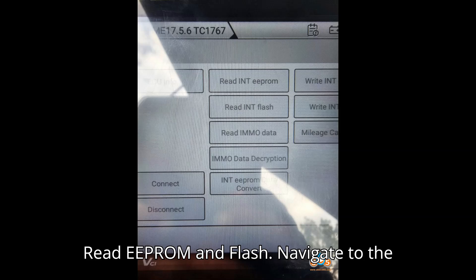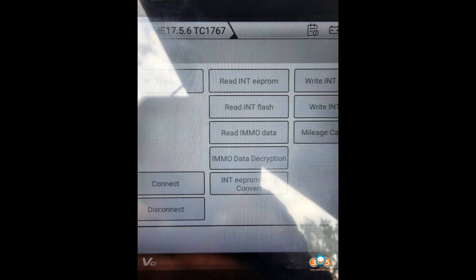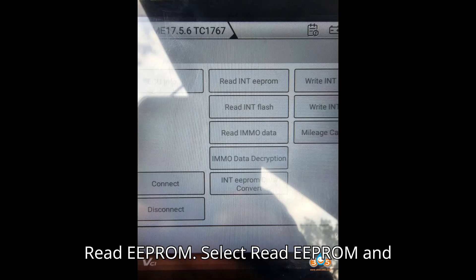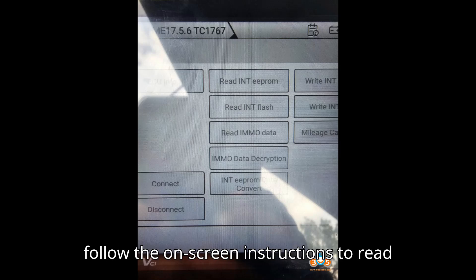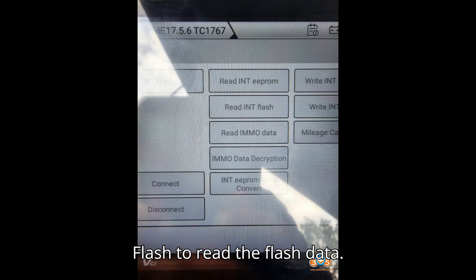Step 3: Read EEPROM and Flash. Navigate to the appropriate menu on the DC706: ECU → VW → Jetta → MED 17.5.6 → Read EEPROM. Select Read EEPROM and follow the on-screen instructions to read the EEPROM data. Next, select Read Flash to read the flash data.